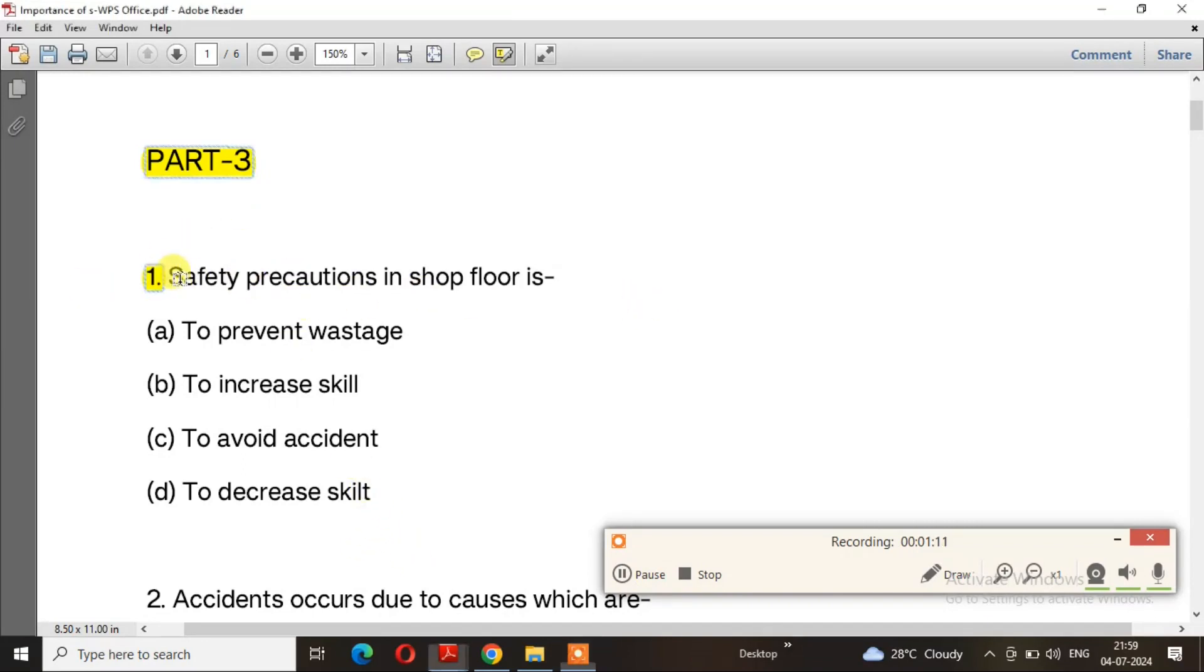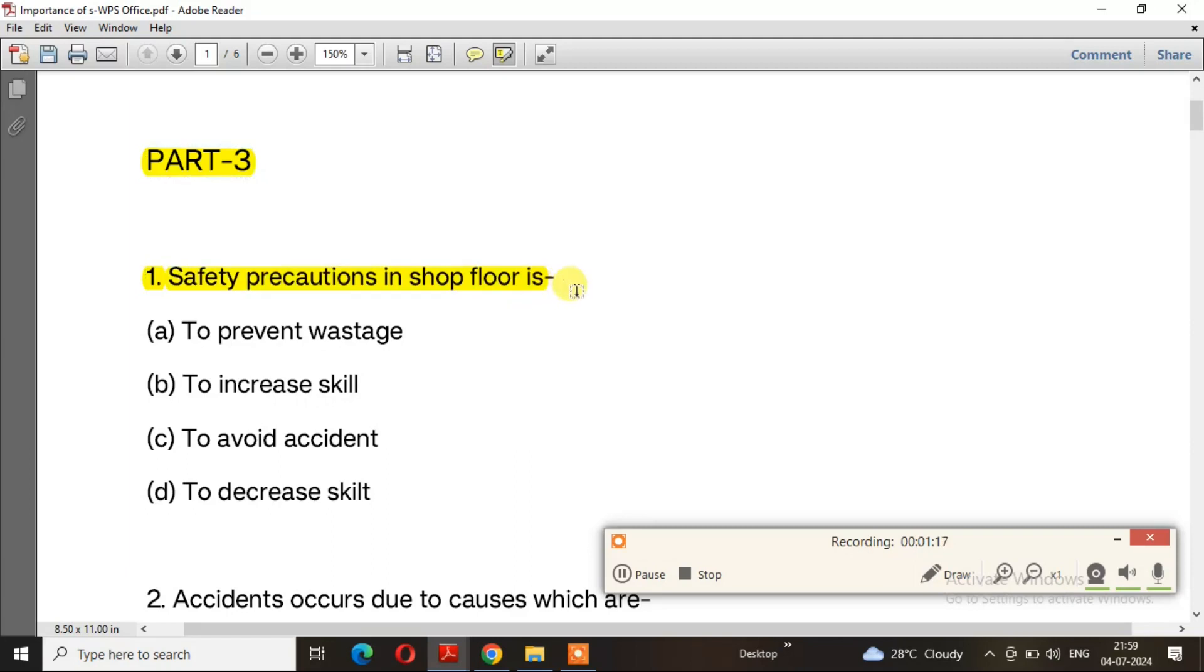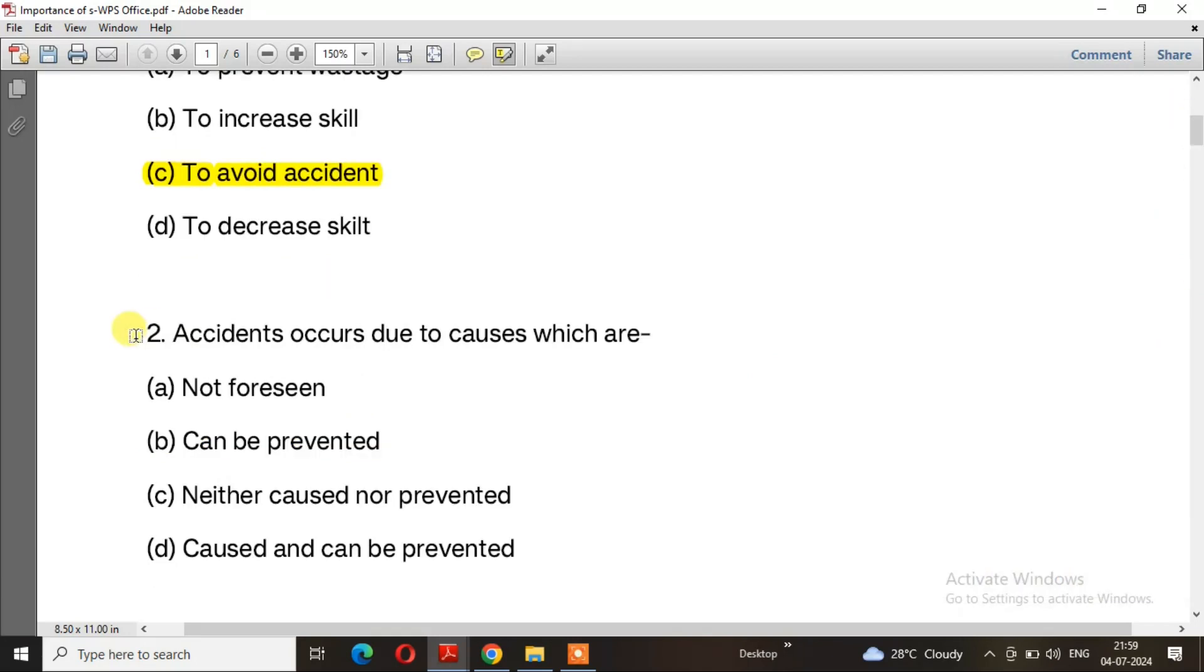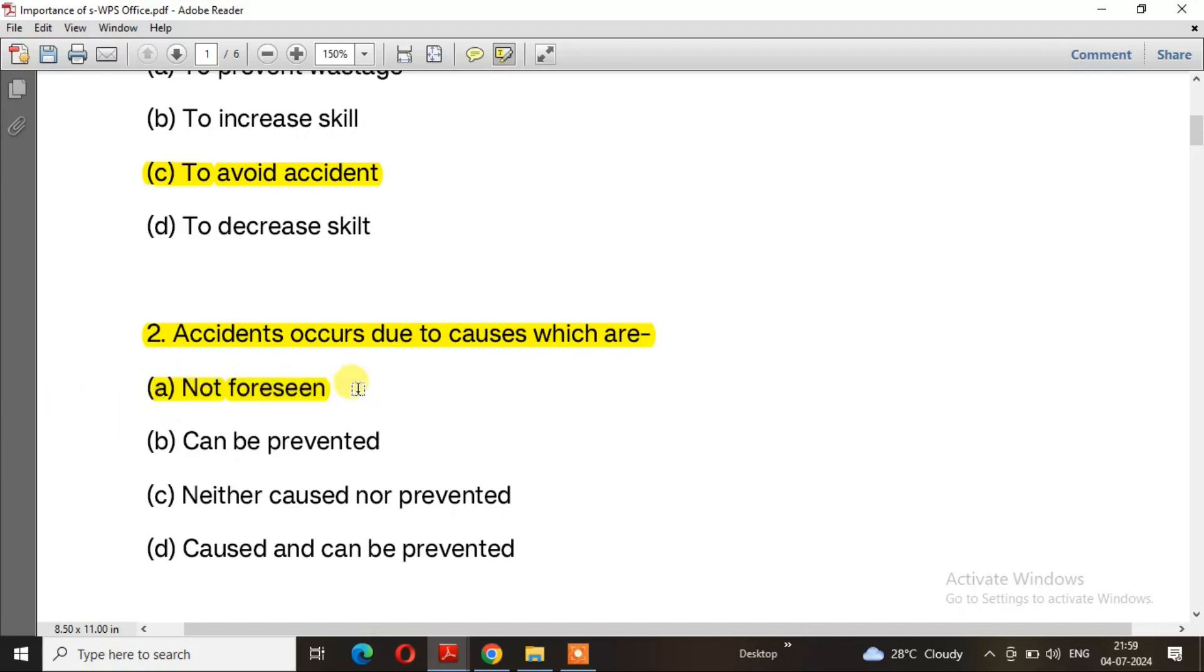Question 1: Safety precautions in shop floor. The right answer is option C, to avoid accidents. Question 2: Accidents occur due to causes which are? The right answer is option A, not foreseen.